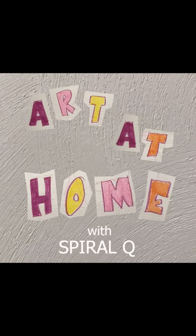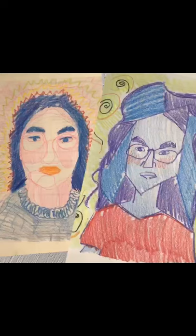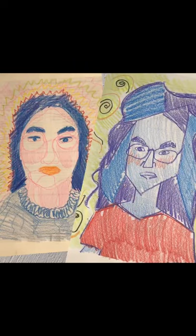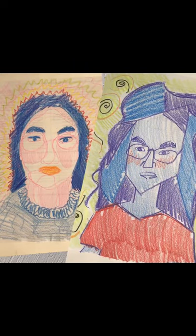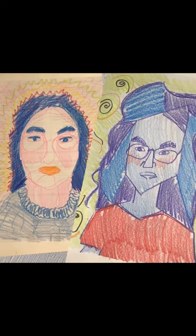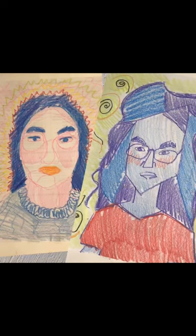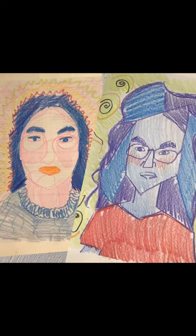Hello, I'm Jana, a student at the University of Pennsylvania, and this is Art at Home with Spiral Q. Today's activity is making a colorful, expressive self-portrait. Sometimes self-portraits are realistic, and sometimes they're more abstract. I made two examples of some different styles you might like.